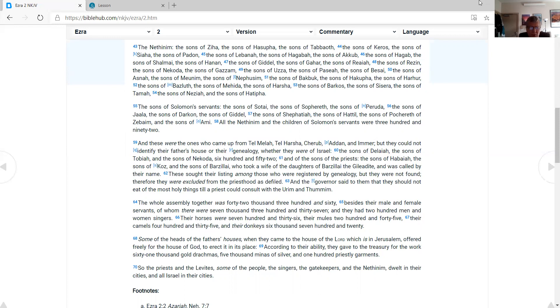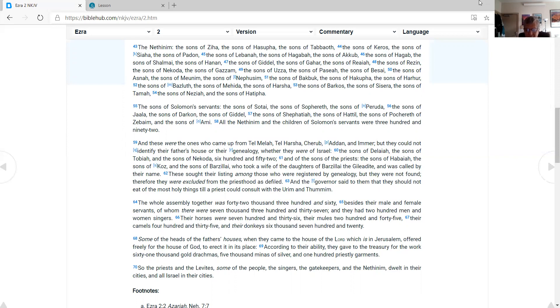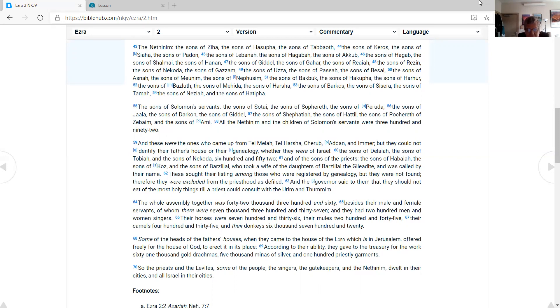All the Nethinim and the children of Solomon's servants were 392. These are the ones who came up from Tel Melah, Tel Harsha, Cherub, Addan, and Immer, but they could not identify their father's house or their genealogy, whether they were of Israel: the sons of Delaiah, the sons of Tobiah, the sons of Nekoda, 652, and of the sons of the priests: the sons of Habaiah, the sons of Koz, and the sons of Barzillai, who took a wife of the daughters of Barzillai the Gileadite and was called by their name. These sought their listing among those who were registered by genealogy, but they were not found. Therefore, they were excluded from the priesthood as defiled. And the governor said to them that they should not eat of the most holy things till a priest could consult with the Urim and Thummim.